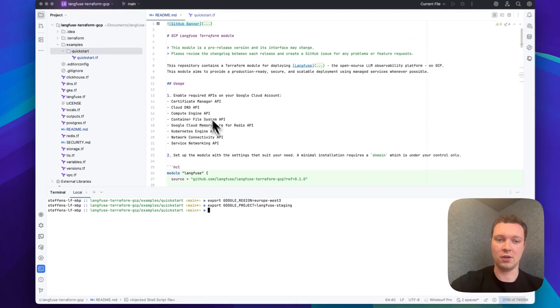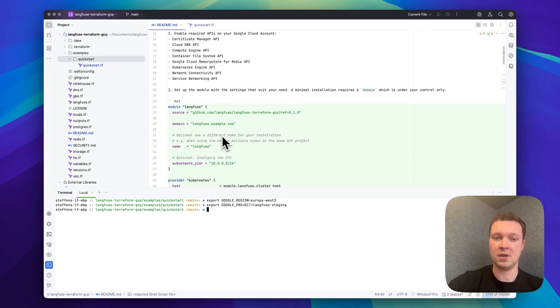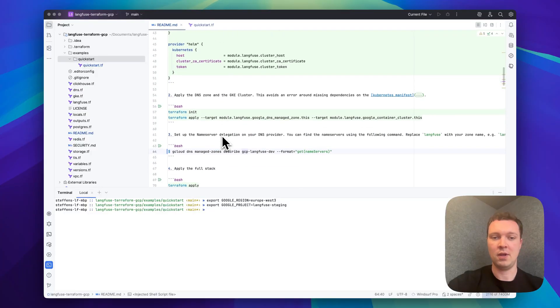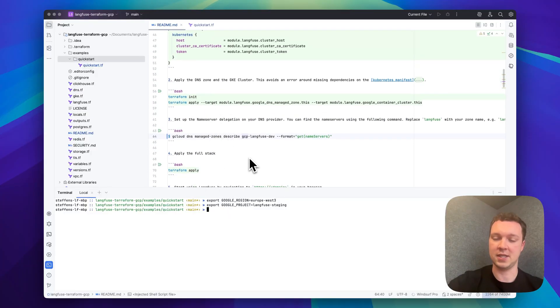I've made sure that all the required APIs are enabled and now I'll start by initiating my Terraform workspace and then applying the DNS zone and the Kubernetes cluster.